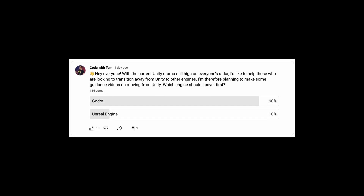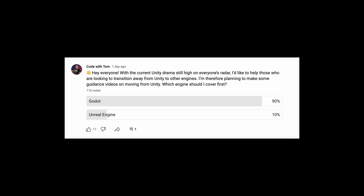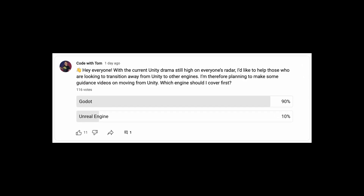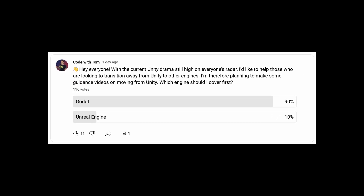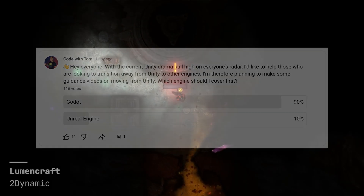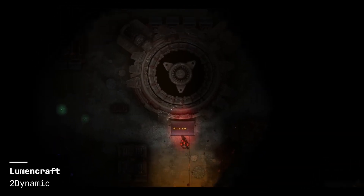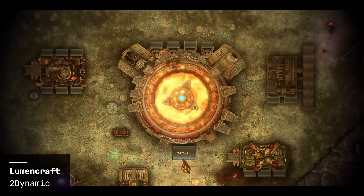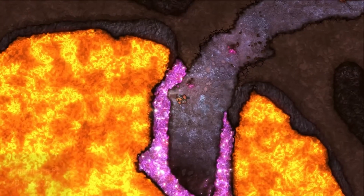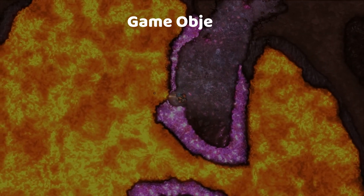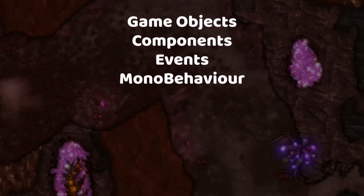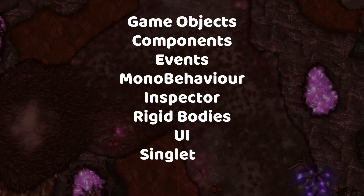I put out a poll on my YouTube community tab and asked which engine people would like to see a transition video for, and the response was overwhelmingly in favour of Godot. So in this video I'm going to cover the fundamental differences between Unity and Godot and how certain concepts such as game objects, components, events and more translate over to the Godot engine.